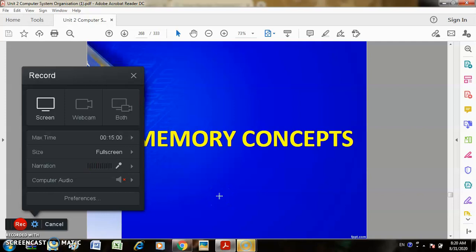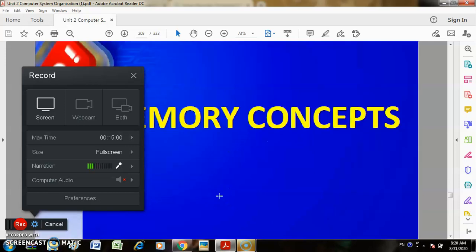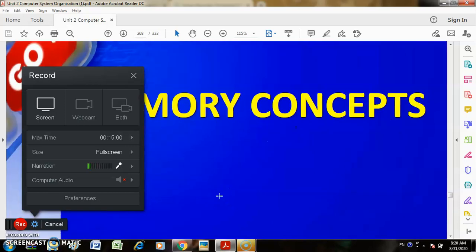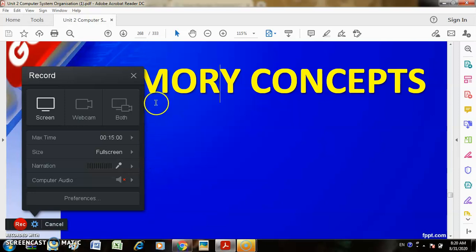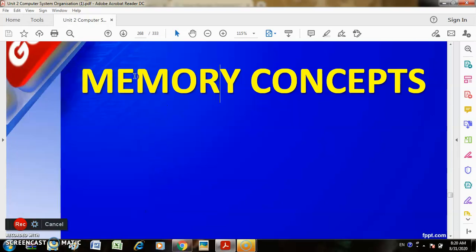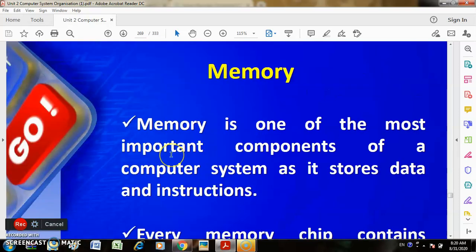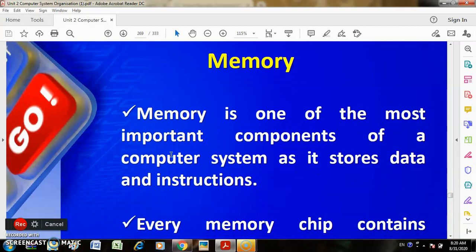Hello students, good morning. Today we are going to discuss the concept of memory. First of all, what is memory?